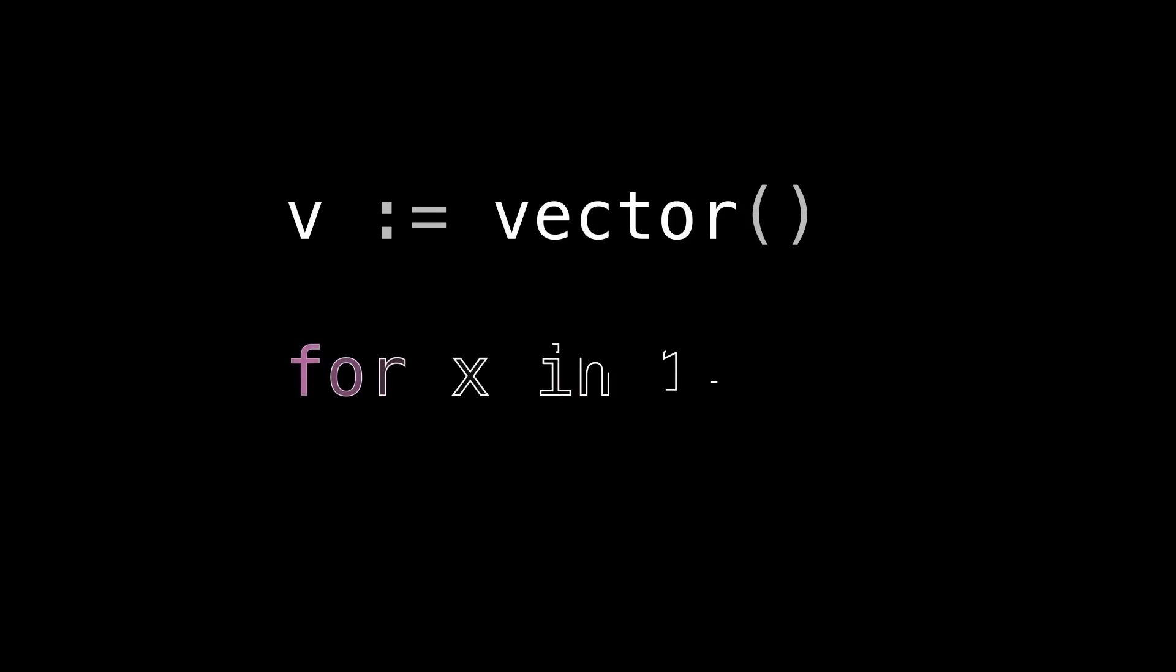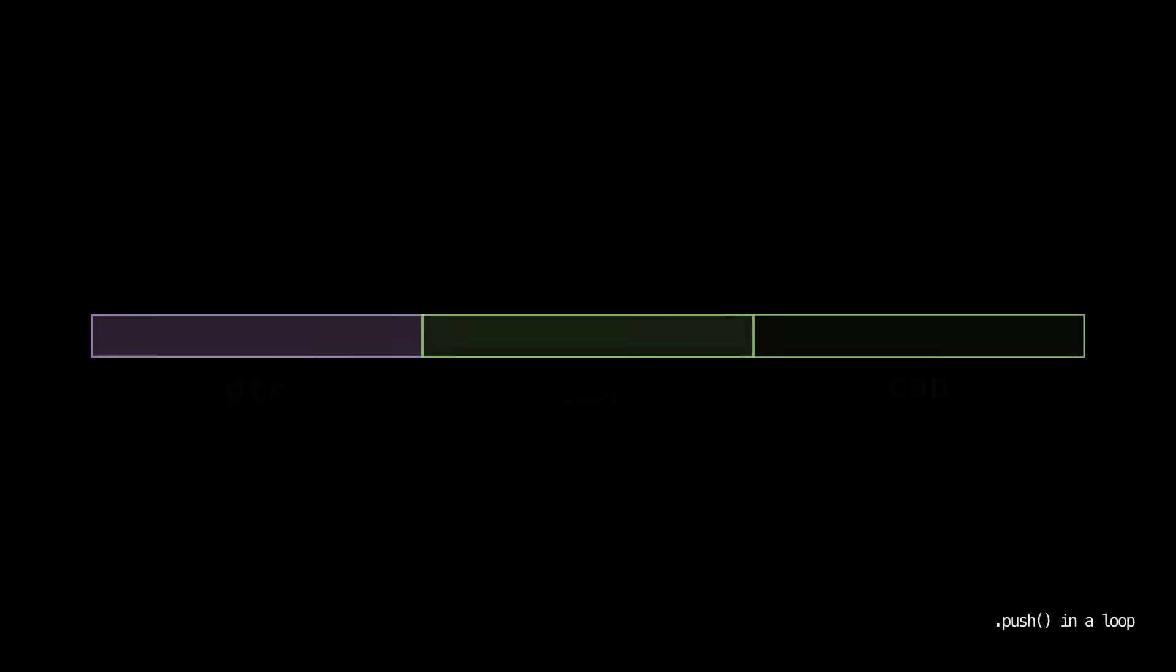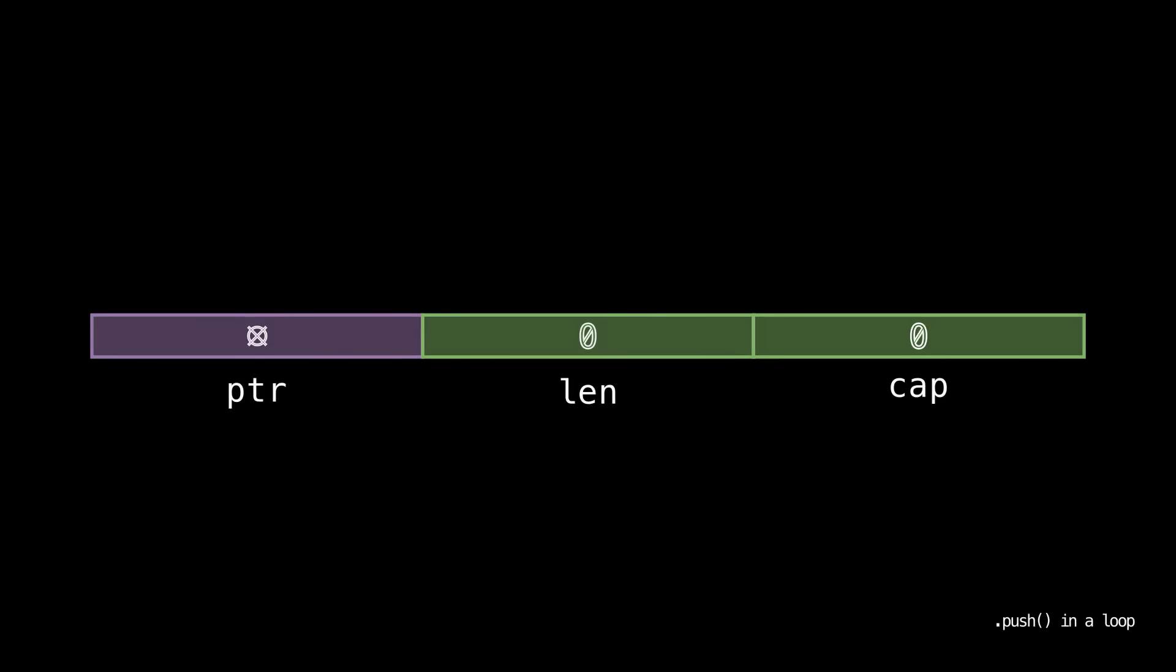So let's look at an example. Here's some pseudocode that creates an empty vector and then pushes the numbers 1 through 7 into it. Let's look at what this code is going to do behind the scenes. So we start out with our vector object on the stack just empty.